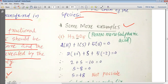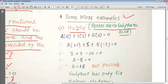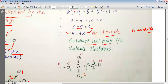For H₂SO₅ (peroxomonosulfuric acid), calculating in the normal way: 2H + S + 5O = 0 gives 2 + S − 10 = 0, so S = +8. But sulfur has only 6 valence electrons, making +8 impossible. We must look at the structure — sulfur is double-bonded to O1 and O3, while O4 and O5 are bonded to each other forming a peroxide bond.